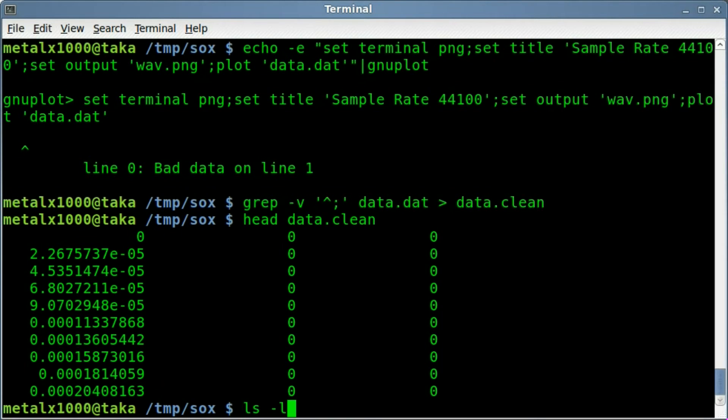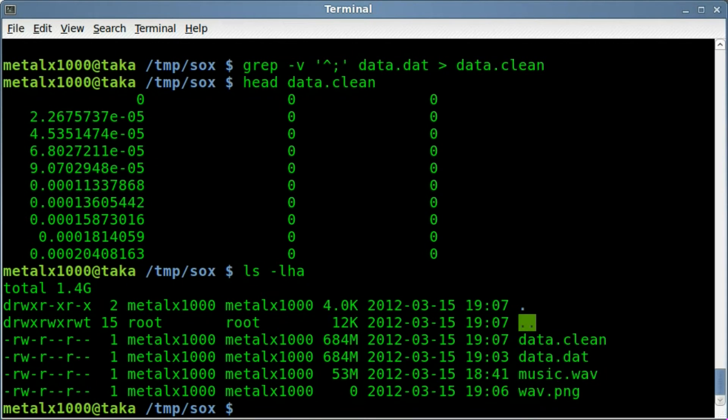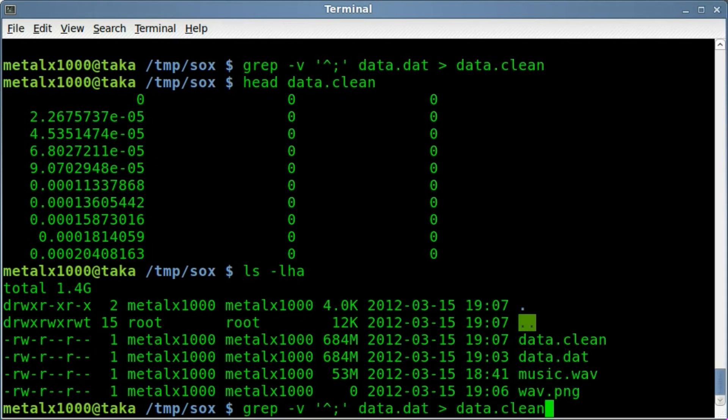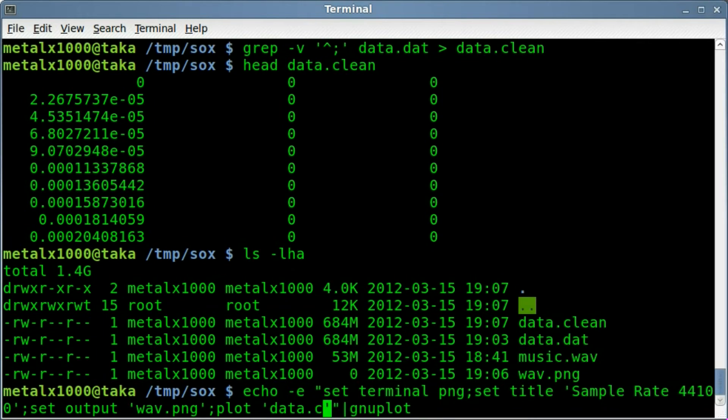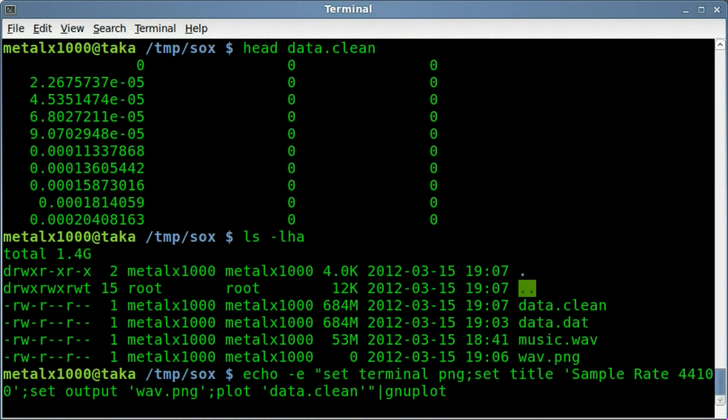So we did all that. So now we have two really large files. Like I said, this is not a very efficient way of doing it. So let's go back up here and we'll change this, the plot file, to be our clean file. And we'll hit enter. Oh, good, no errors. That means it's going. And once again, it's sorting through, in this case, 684 megabytes.